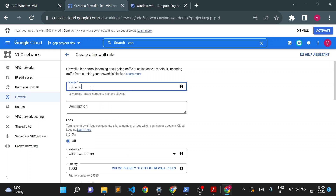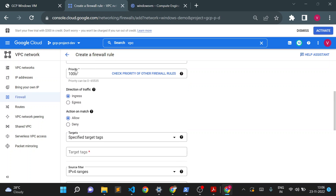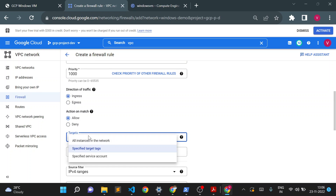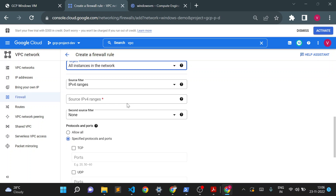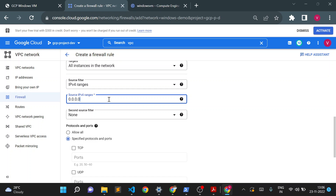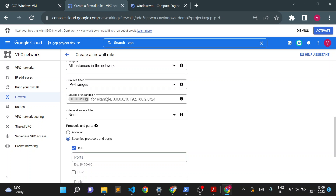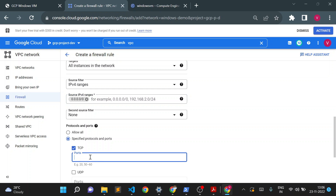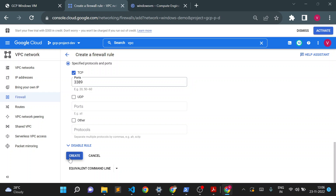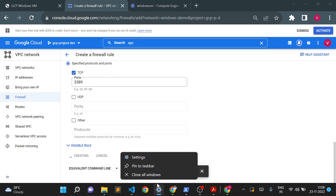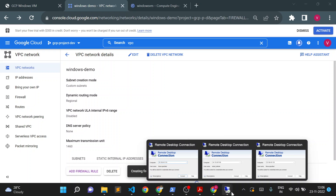I'll create a firewall rule named 'allow-rdp'. Direction of traffic will be ingress, action will be allow, target will be all instances in the network. For the source IP range I'll use 0.0.0.0/0 which means allowed from the complete internet. If you want to allow login only from your local system you can put your local system's external IP address. The TCP port will be 3389. This will resolve our connection error.